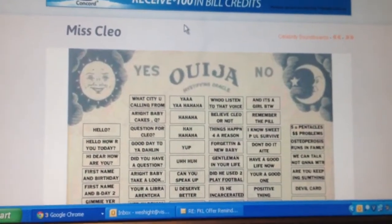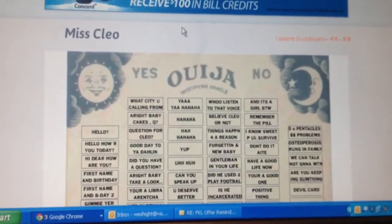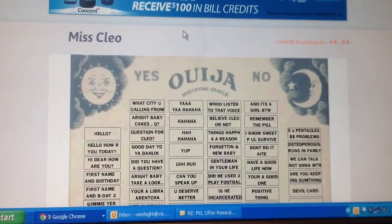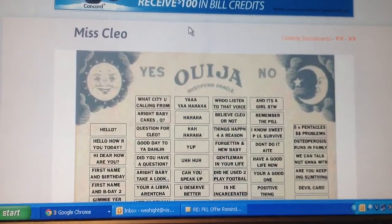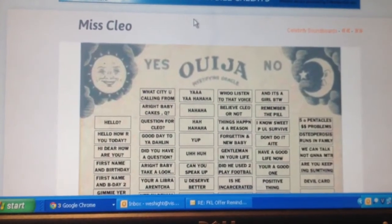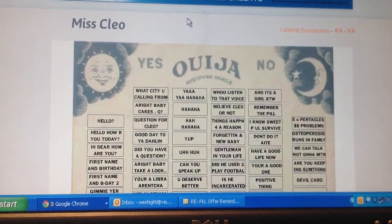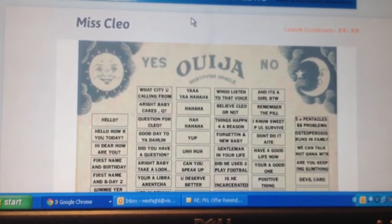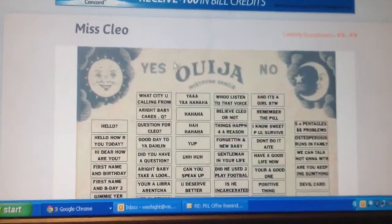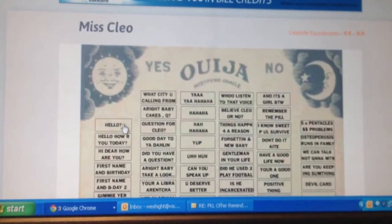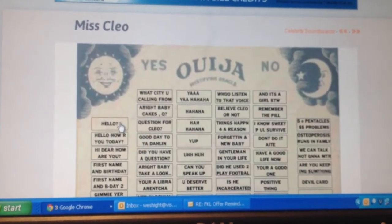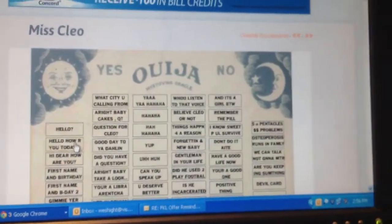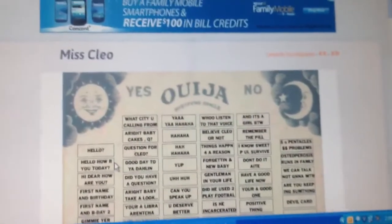I'm gonna try to give our friend Garrett a call and prank call him using this Miss Cleo soundboard. Should be interesting. Basically just click on an item. Hello, hello, how are you today? So let's see if we can get him.